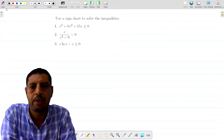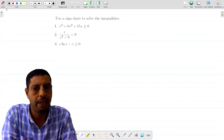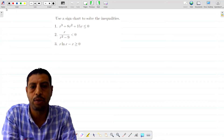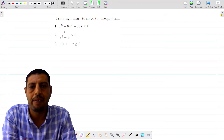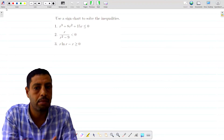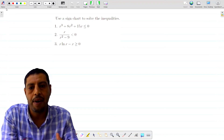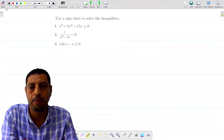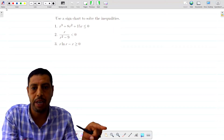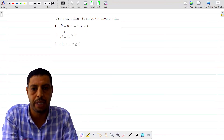Welcome to this new video in which we're going to use a sign chart to solve inequalities. First of all, you have to keep in mind that when you have an inequality and you want to solve it, you have to find the points of discontinuity of the left-side expression or function, then find the points where this function is equal to zero, put them on a real numbers line, and take test points to determine the sign.